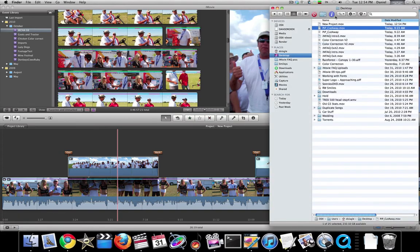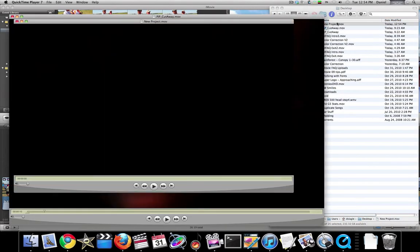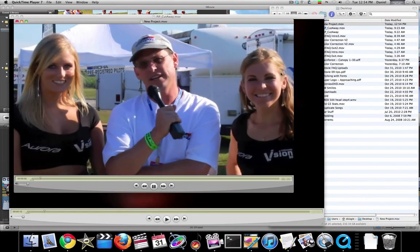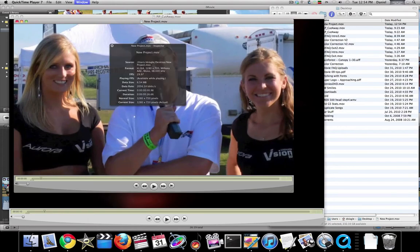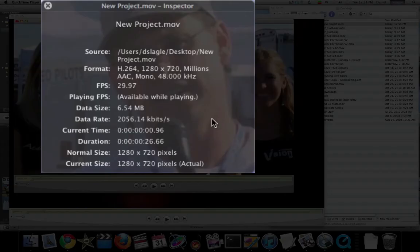All right, now let's look at our settings here, and you'll see that it is 720 and mono. Thanks for watching.